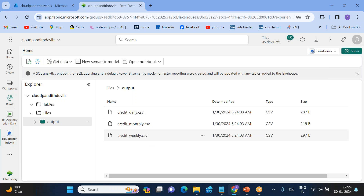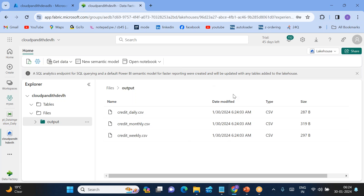This is how you connect to external Data Lake Storage Gen2 and copy data from Data Lake to the Lakehouse. I hope everybody understood. If you have any doubts, please put your questions in the comment box, subscribe to my YouTube channel, and thank you — that's it for today.